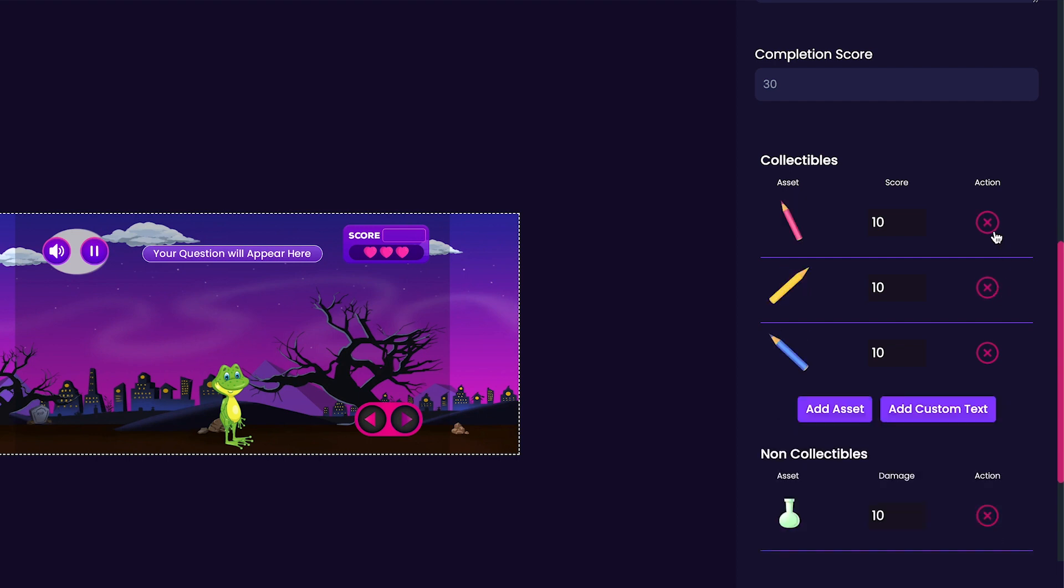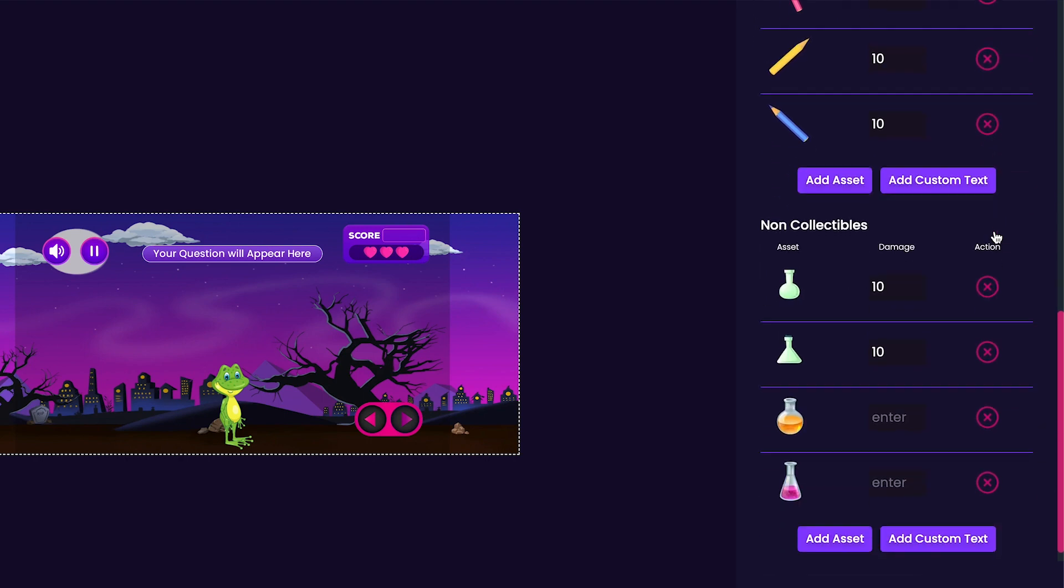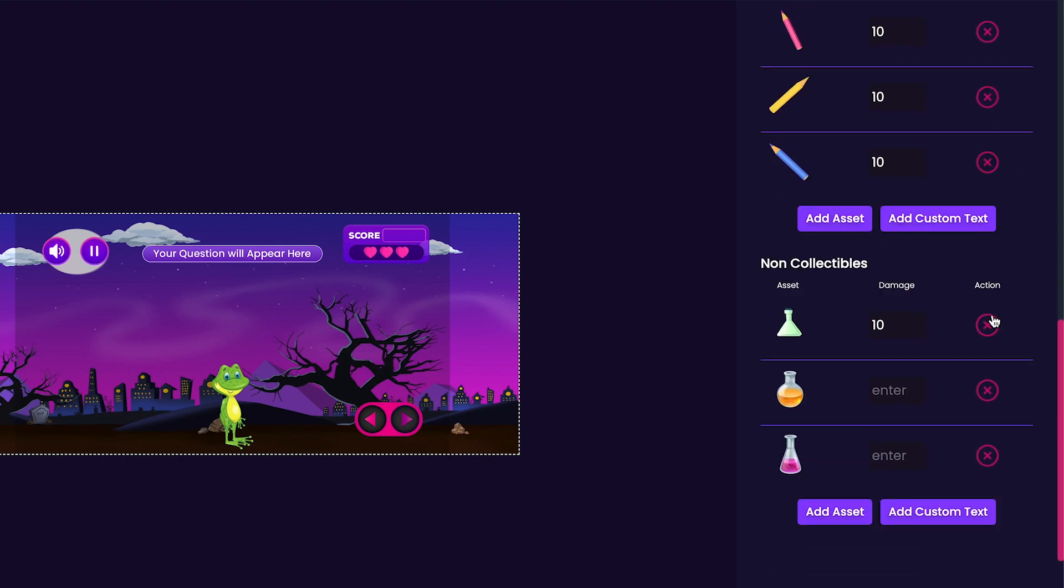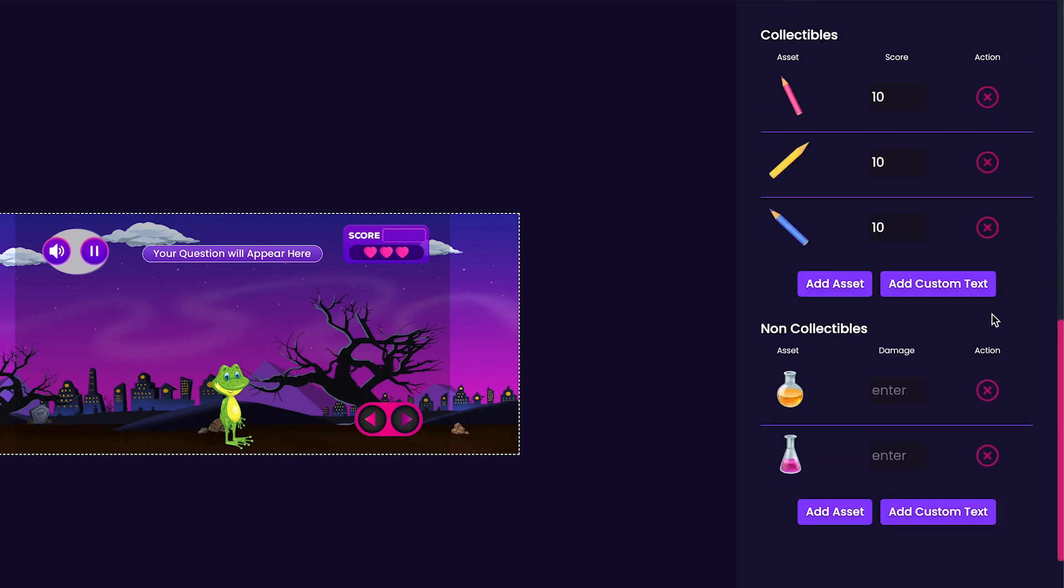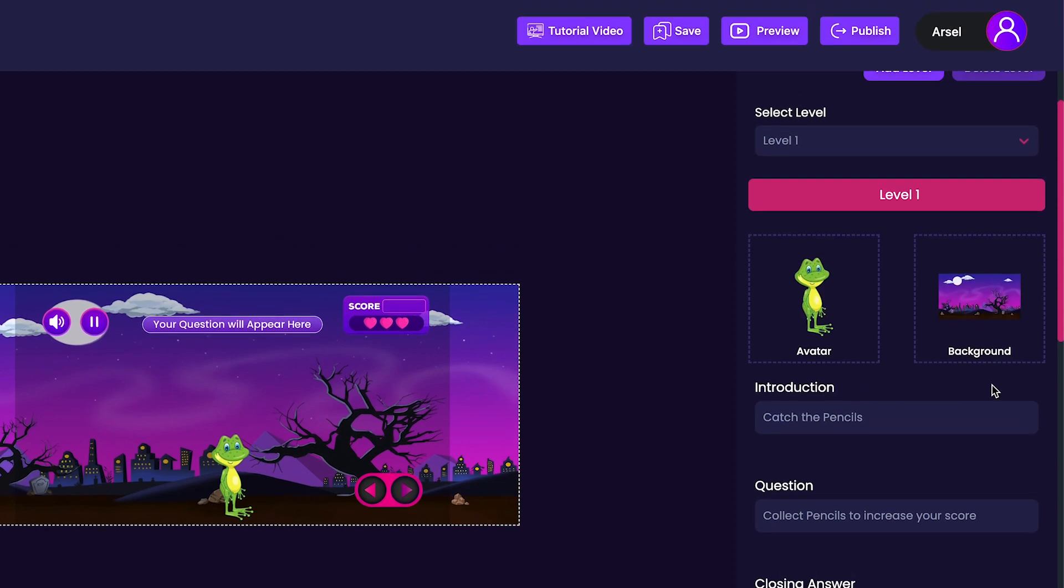Now take a look at our non-collectibles. Here we have the beakers that we've added earlier, and some placeholder items. Now that I've removed all of that, we're ready to publish our game.